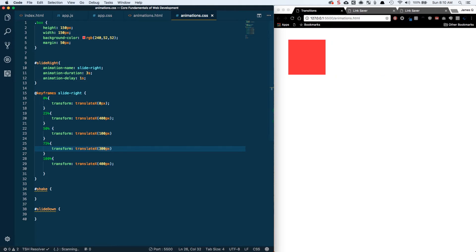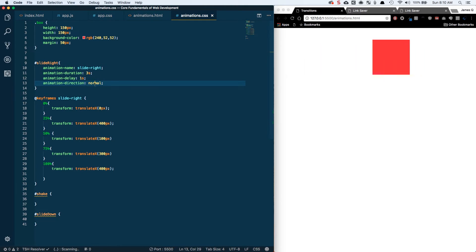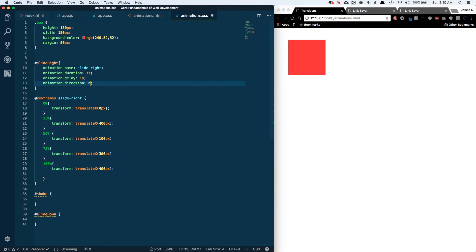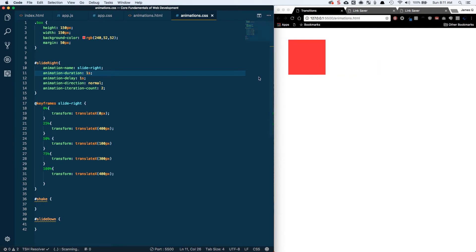You can get as creative as you want with these animations. Animations give a big sense of what's going on in the application. There's also animation-direction: 'normal' is the default, 'reverse' starts from 100% and comes back down. Then there's animation-iteration-count, which can be a number or 'infinite'. Setting it to 2 with a one-second duration plays the full animation twice. Setting it to infinite makes it loop forever.